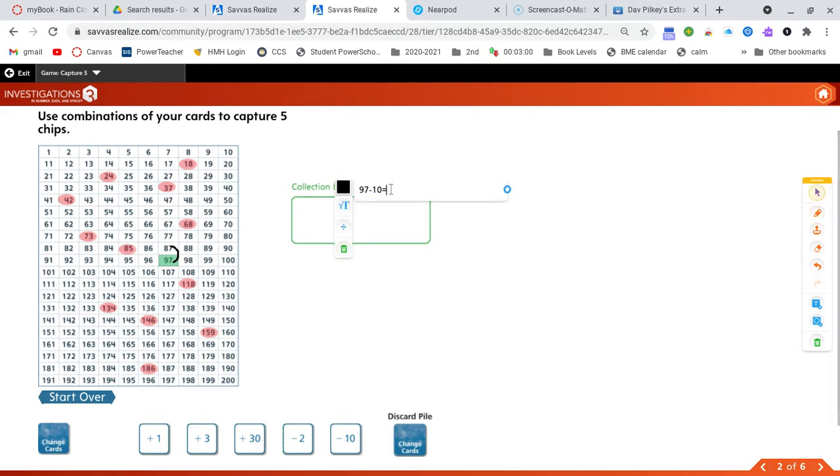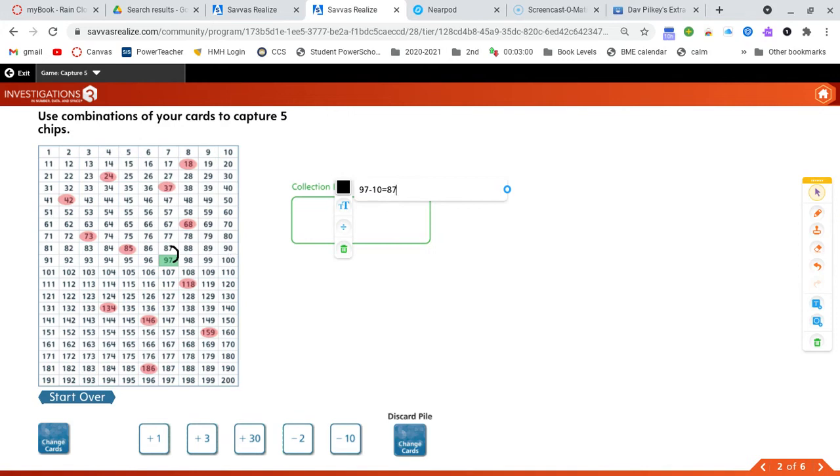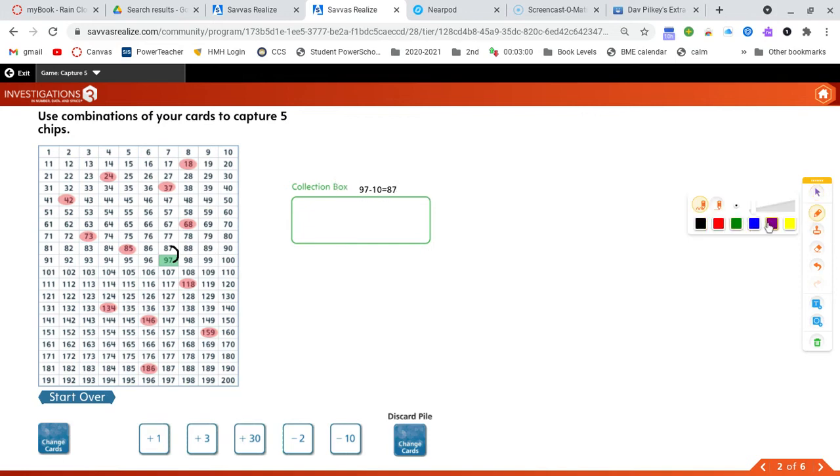All right, partner, what should we do next? Should we add three? One, two, three. No, that's not the thing we should do. Oh, I heard it. Say it again. You're right. Now we need to use the subtract two.